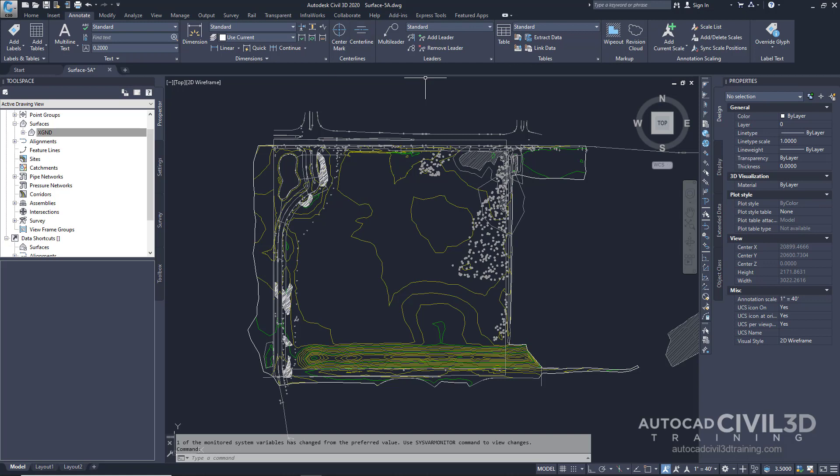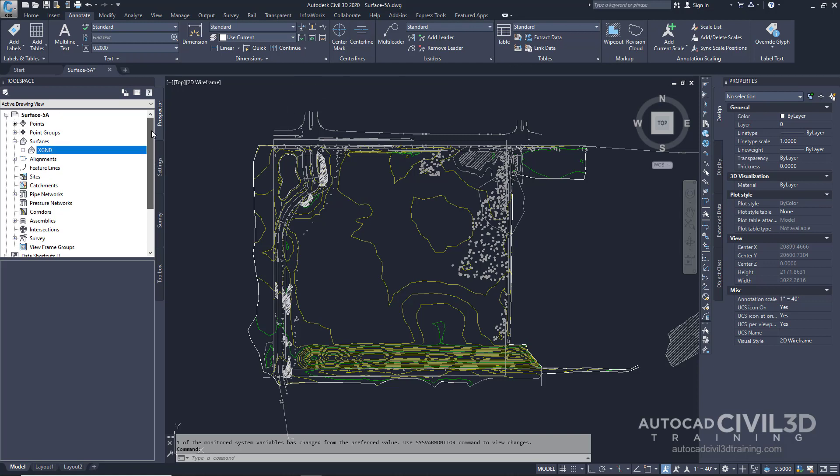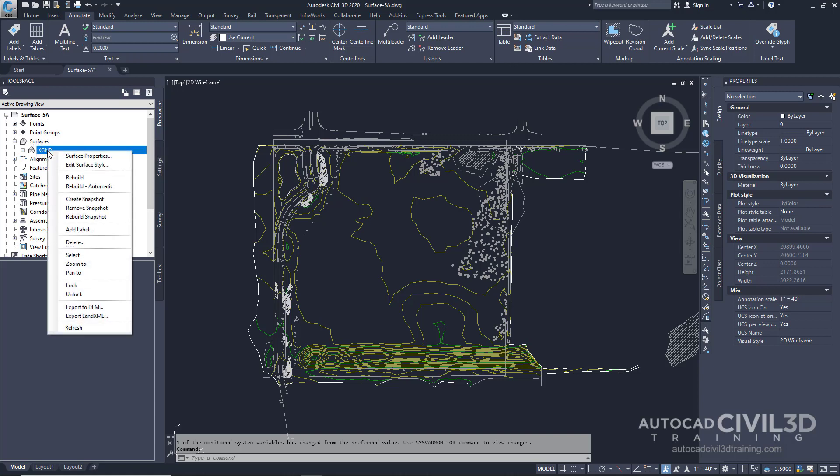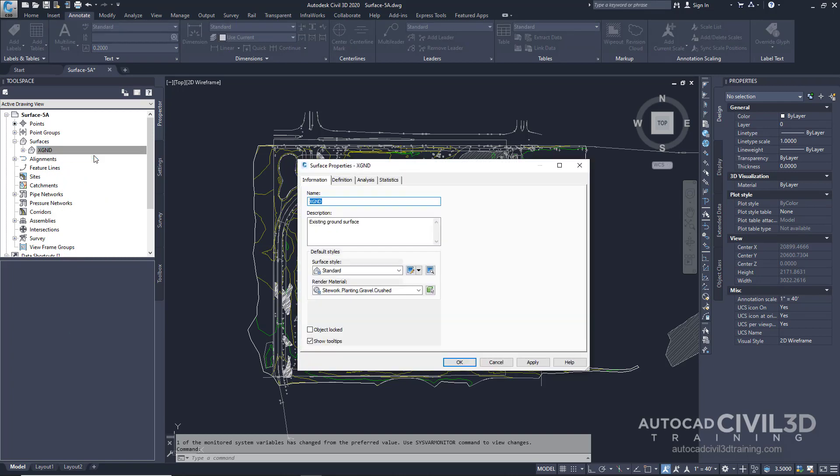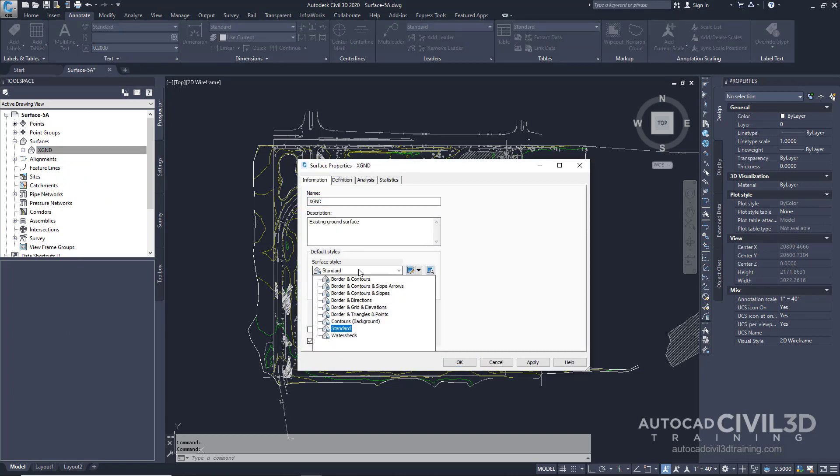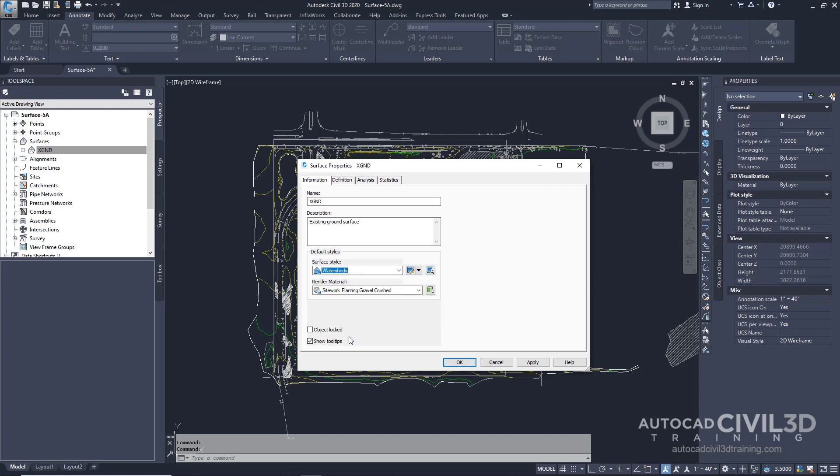In the tool space, go ahead and navigate to your surface in the prospector. Right click on your surface and select surface properties. Now go ahead and choose your surface style. Let's select watersheds.